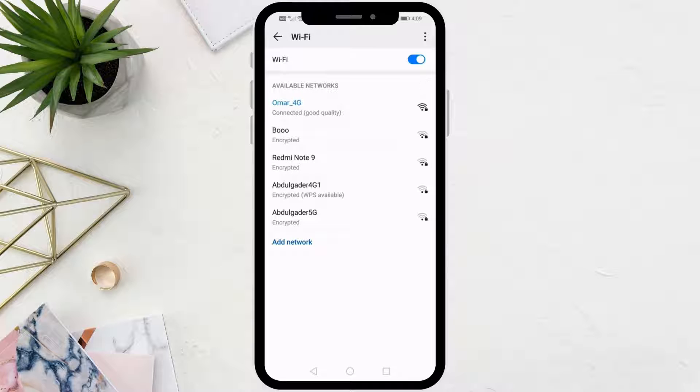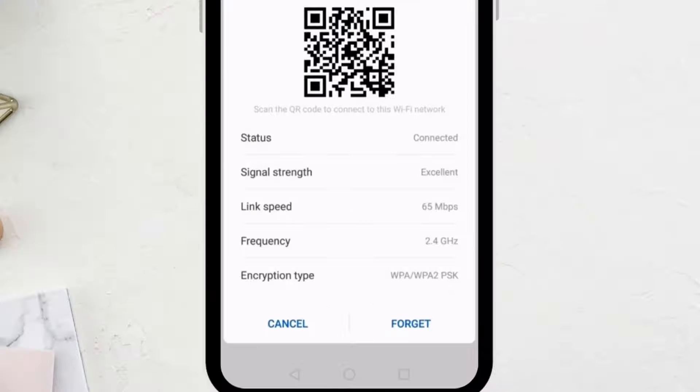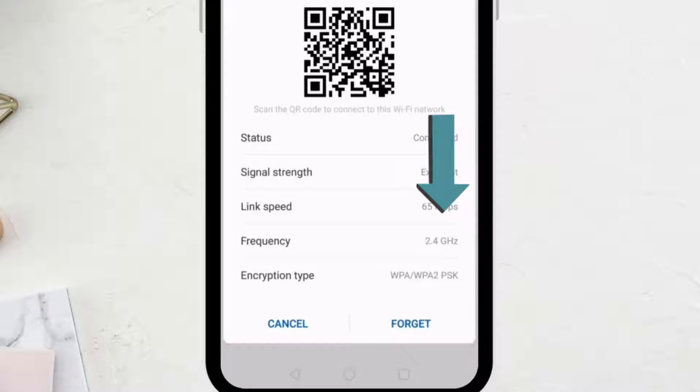From here, click on the name of the network you are connected to. Search for Frequency and you will find next to it written 2.4 gigahertz or 5 gigahertz.